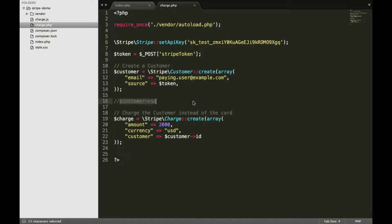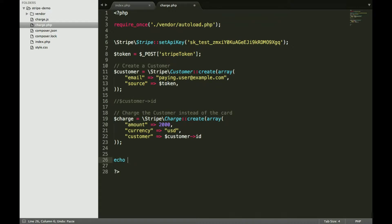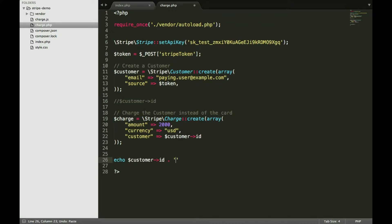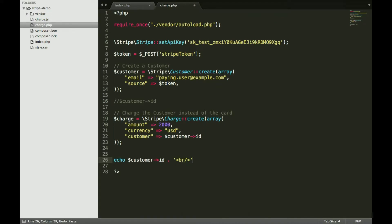So I'm going to do this and I'm going to store and echo the customer ID, and then echo the charge ID, and I'm going to verify them on our Stripe dashboard.